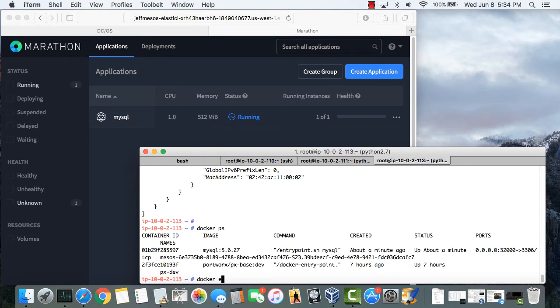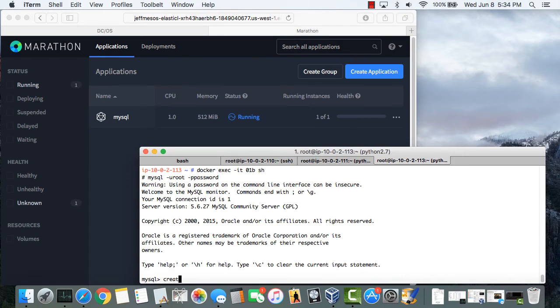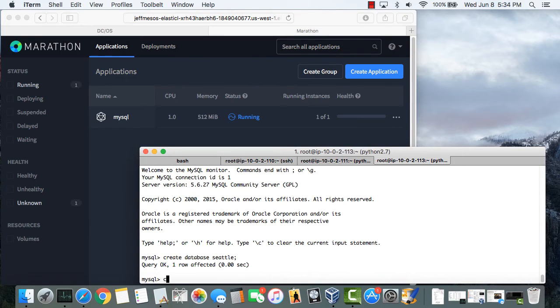So now I'm going to access the MySQL container and create databases named Seattle and Portland.